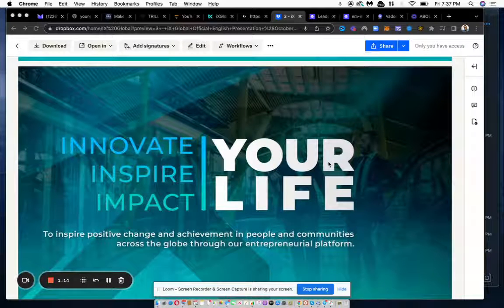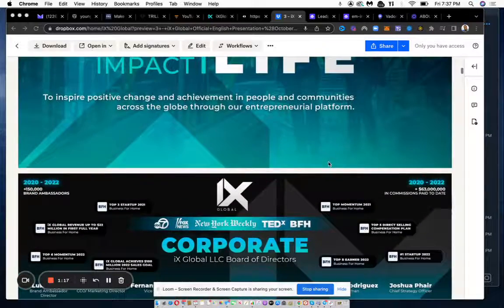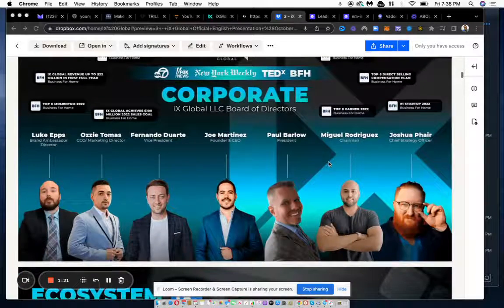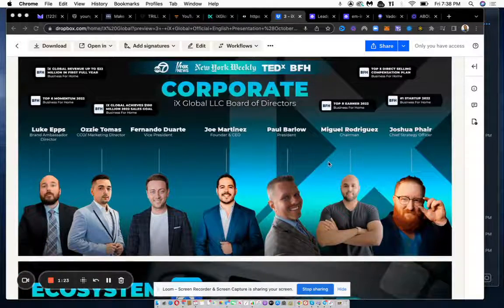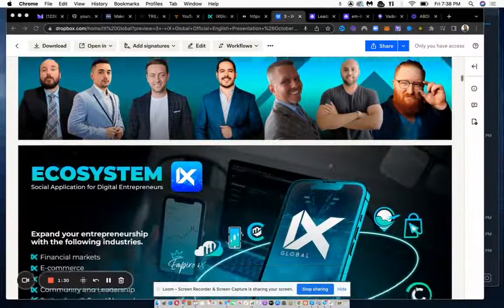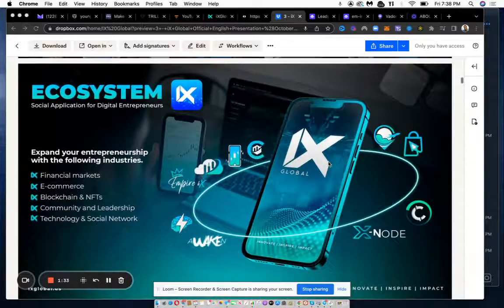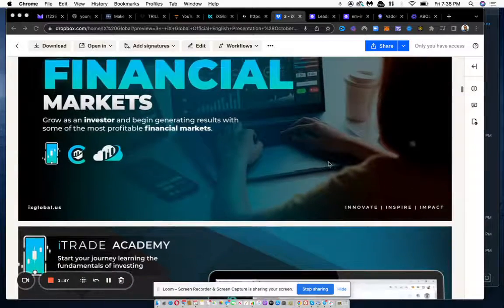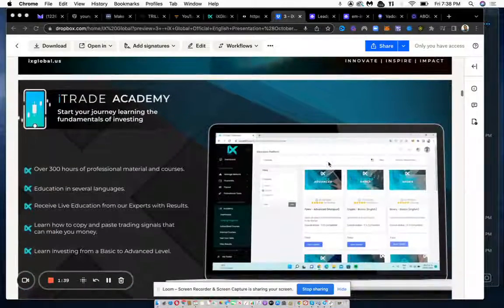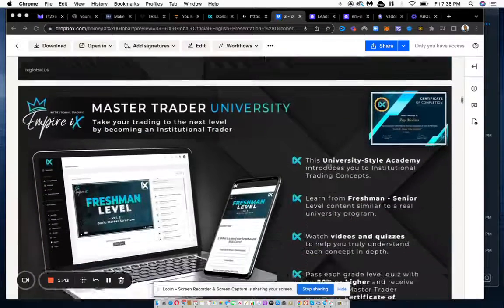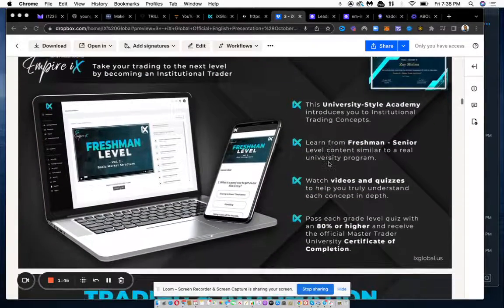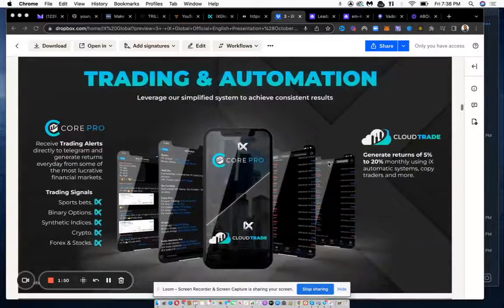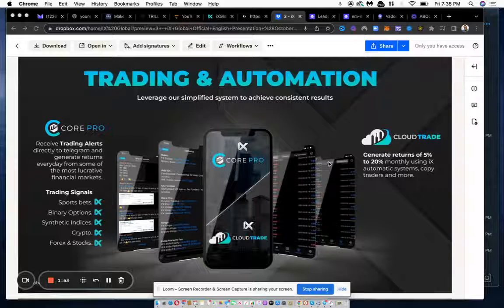This is IX Global, this is the presentation PDF. This shows you the leaders, Joe Martinez is the main guy. They have an app ecosystem, financial markets, this lets you know they have a trading academy in their back office. Master traders will go over the markets with you and you can take signals.